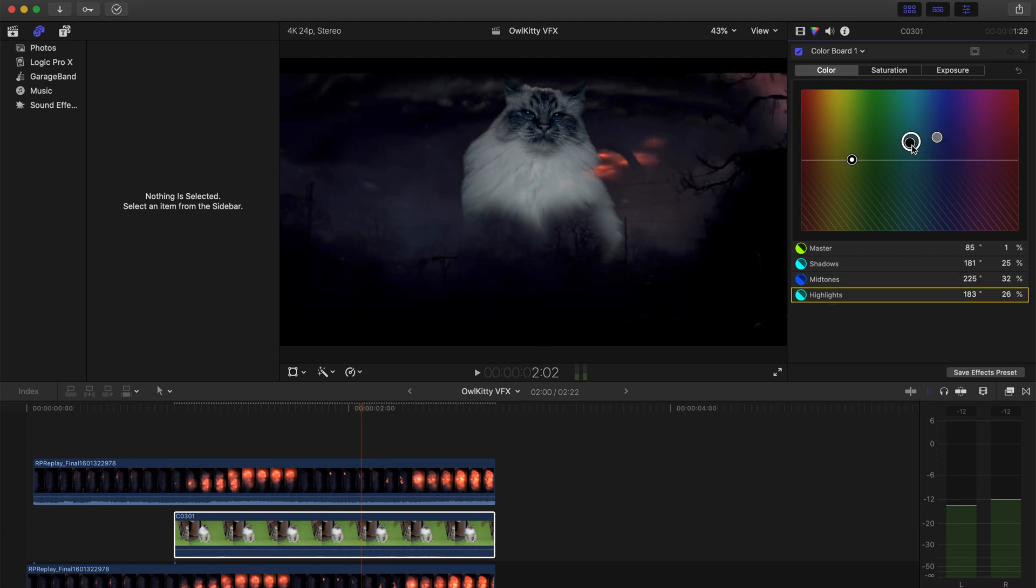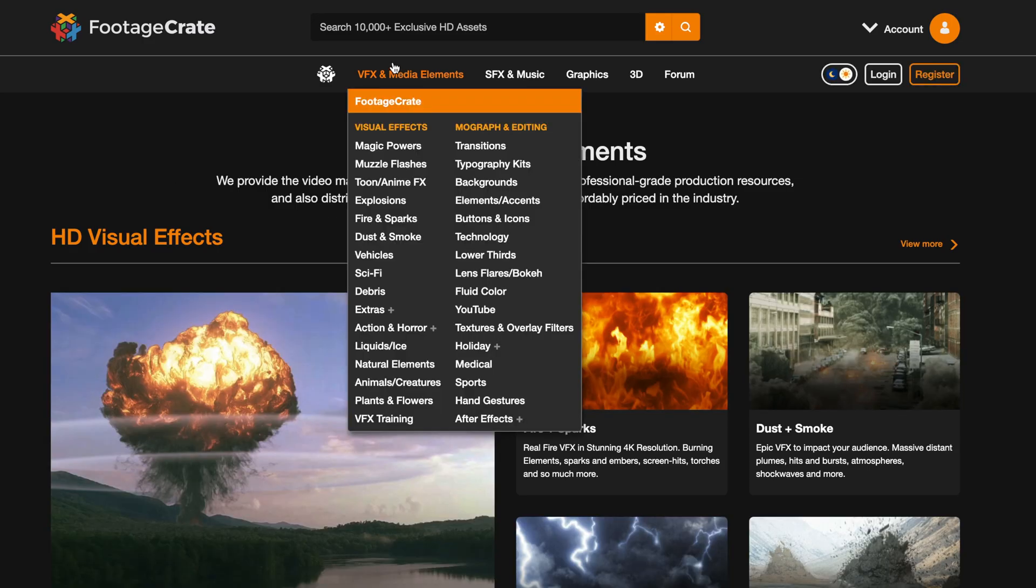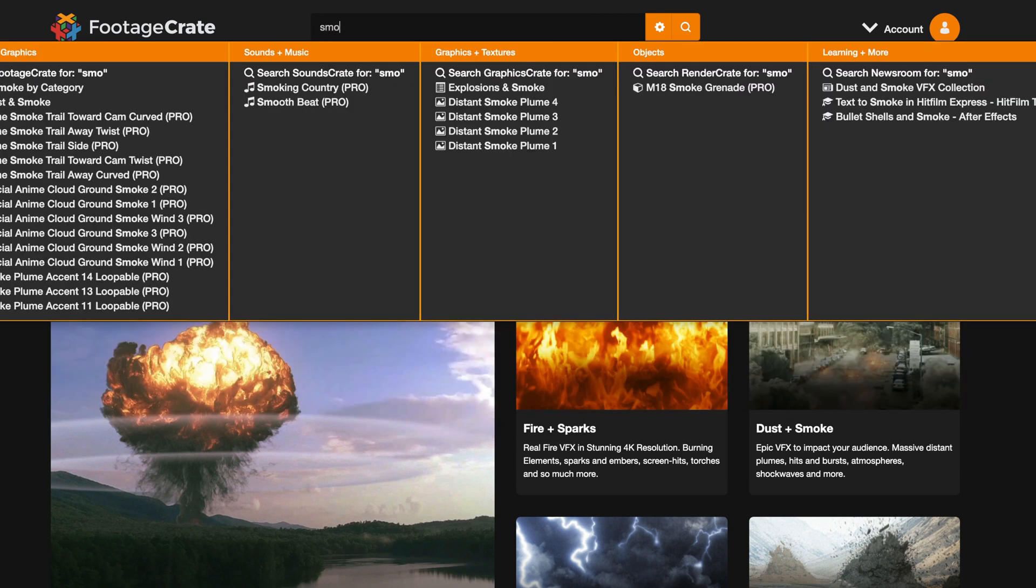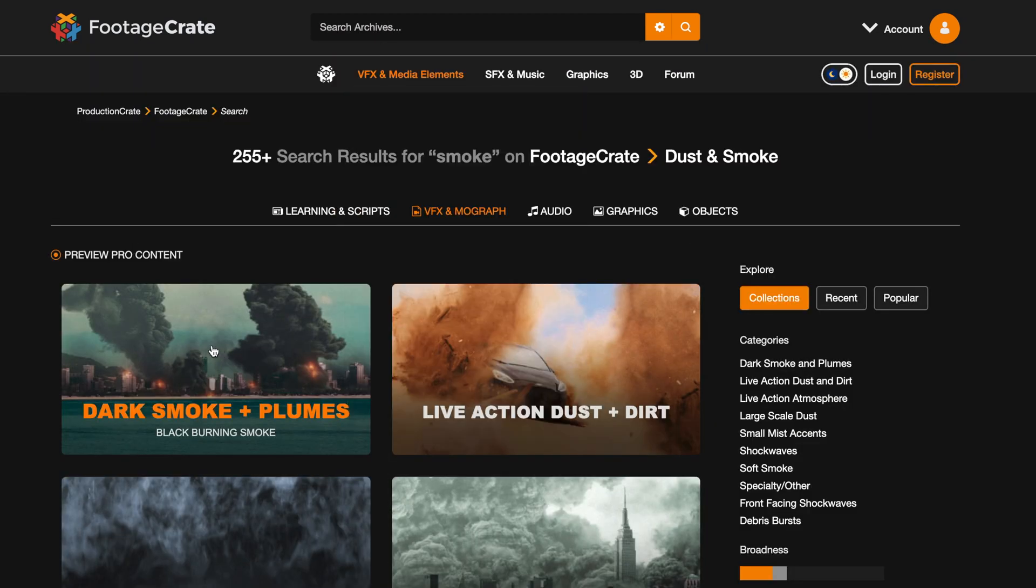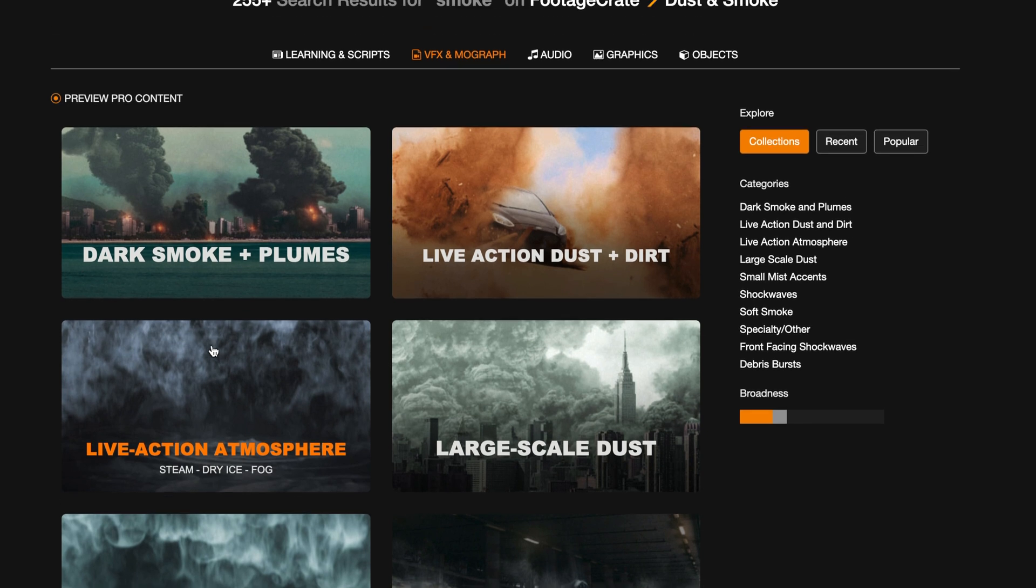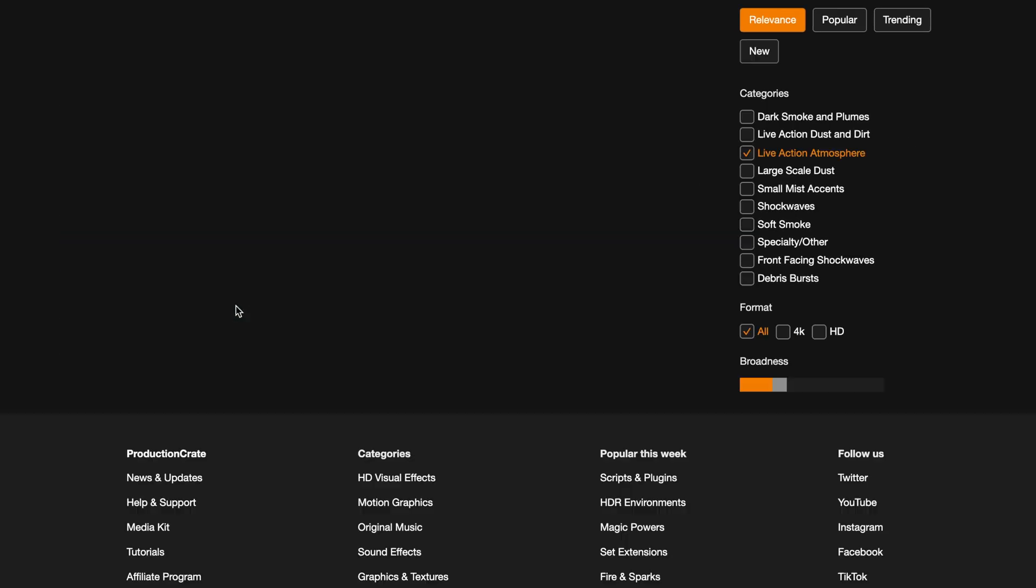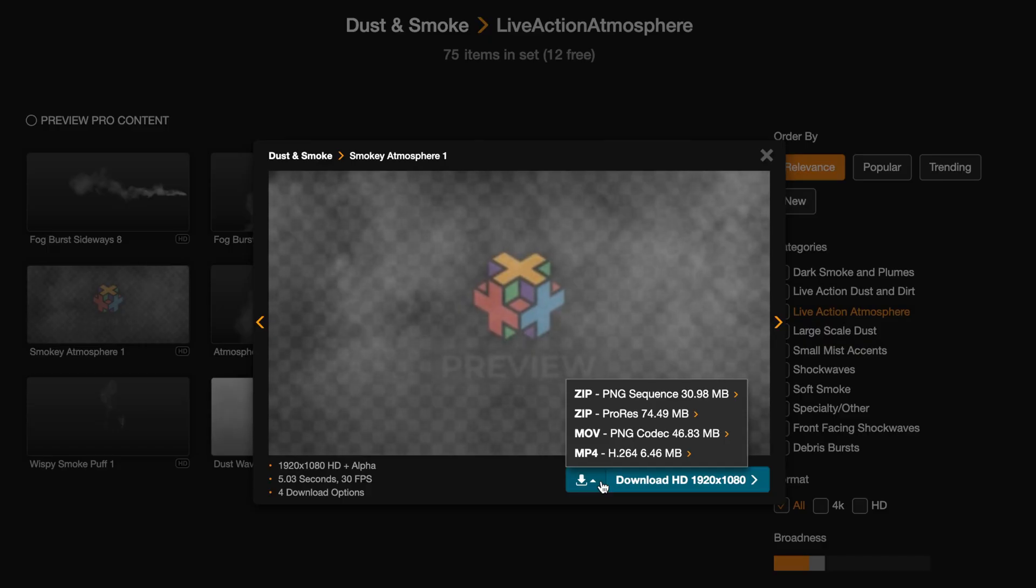And one thing that I did to help with this was go to footagecrate.com. I really like them because they have these free assets that you can add on top of your projects. And so I looked and I found some smoke that I wanted to add on top, which I thought would help sell the effect that he's actually there.